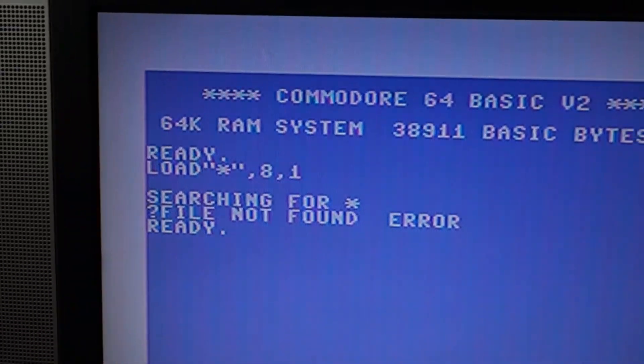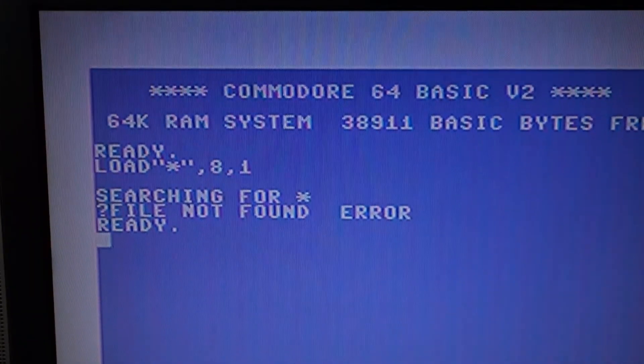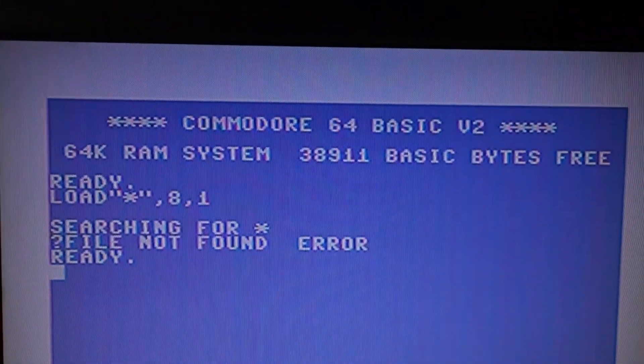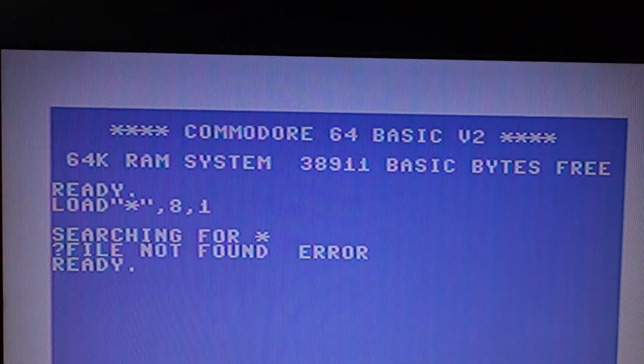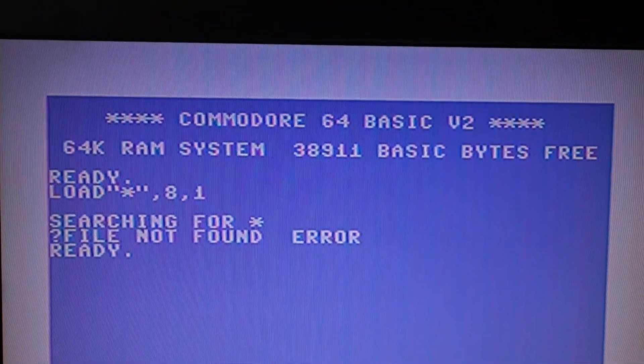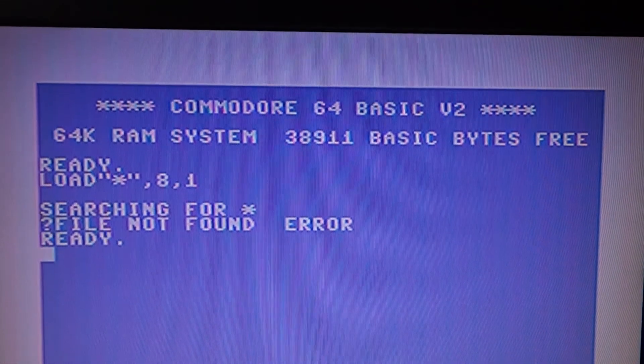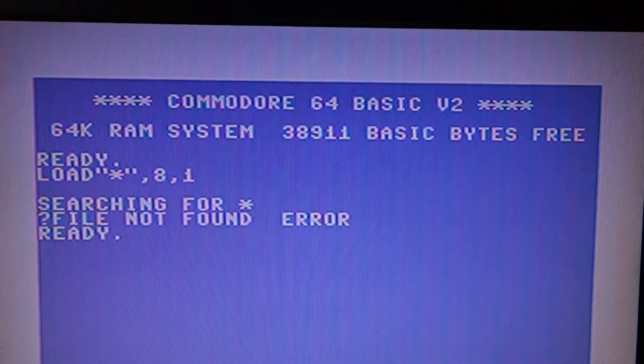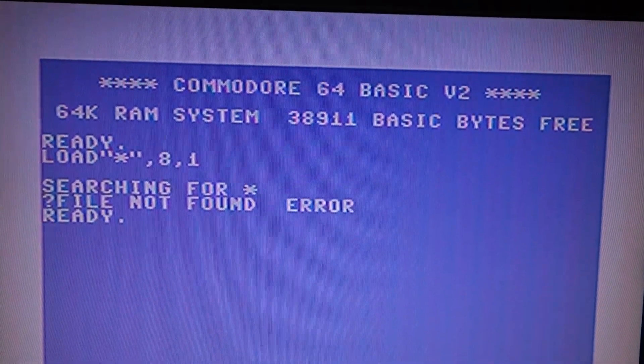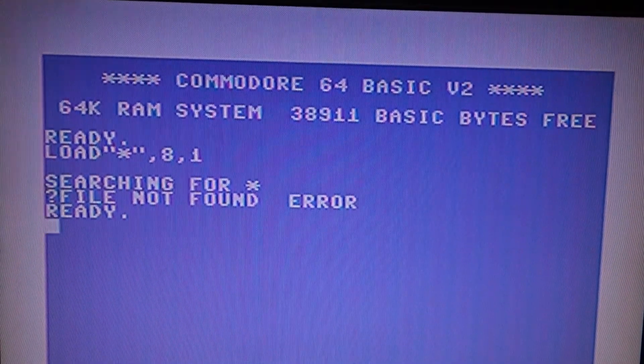Według mnie dyskietka jest niesprawna. Nie wiem jakie jest wasze zdanie. Ale niestety chyba dzisiaj nie pogram w kickoffa, przynajmniej z tej dyskietki.